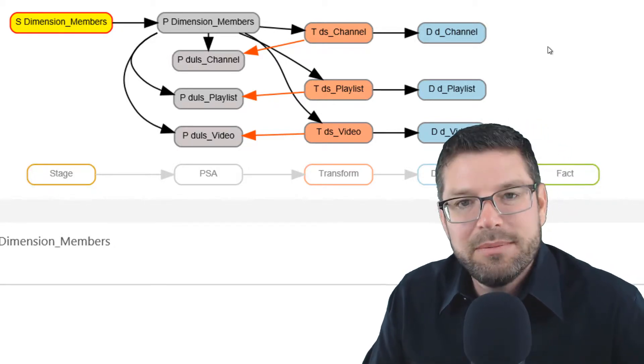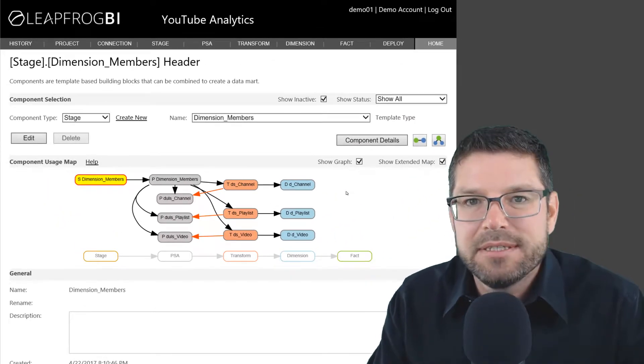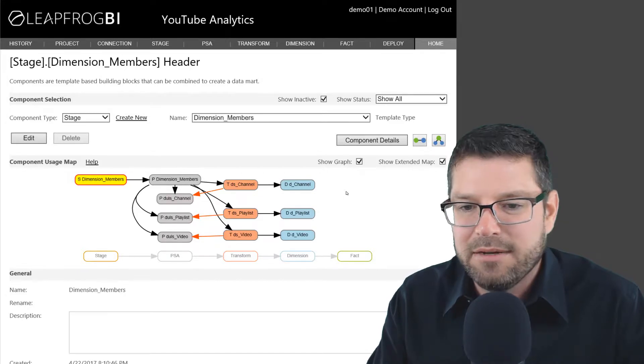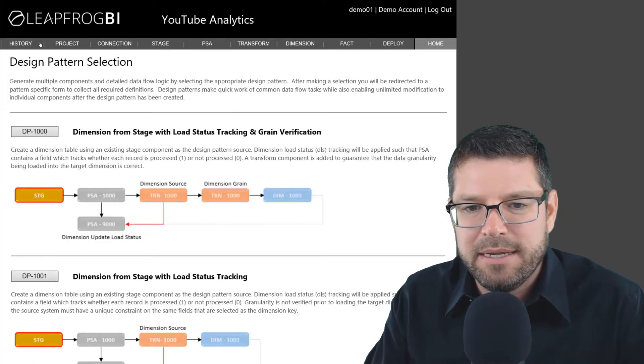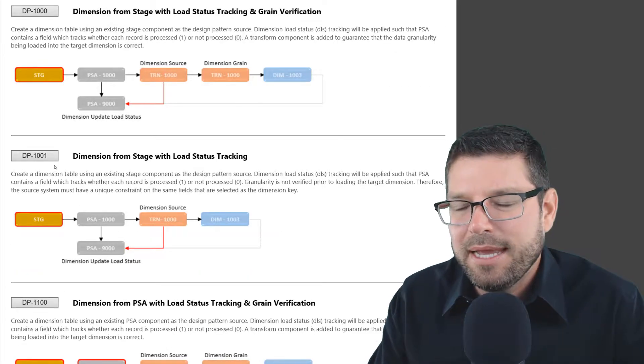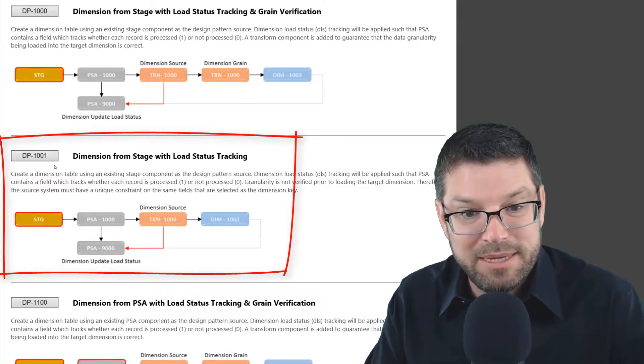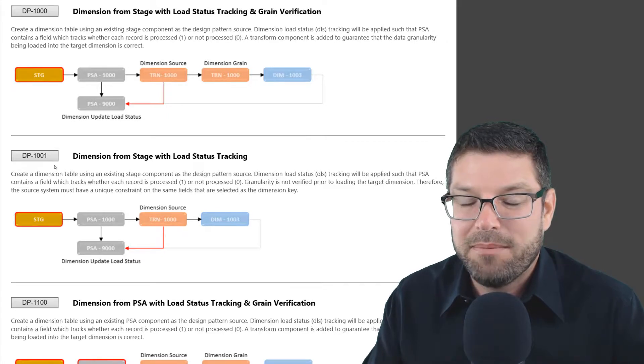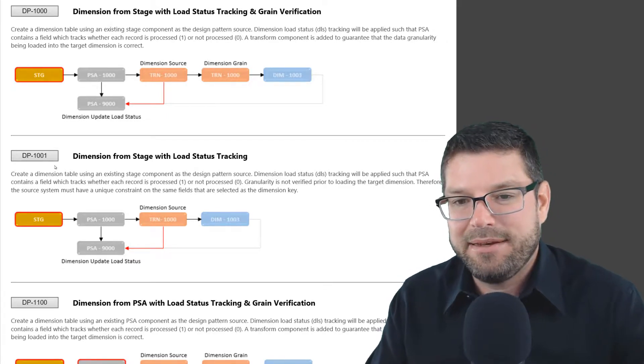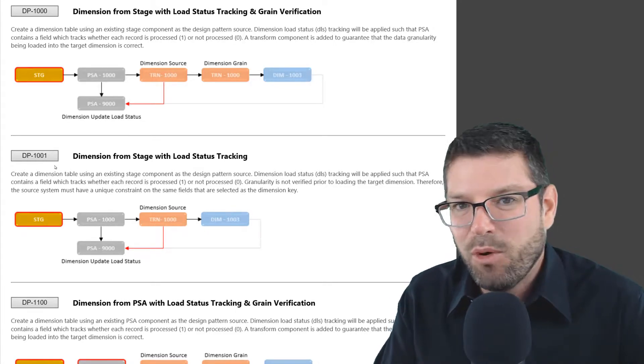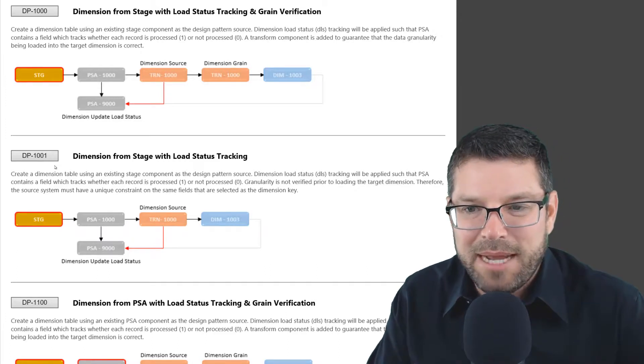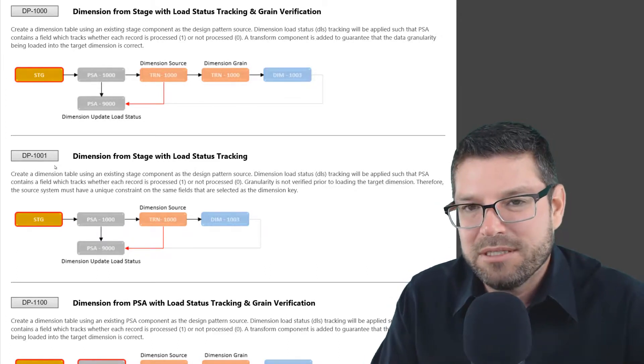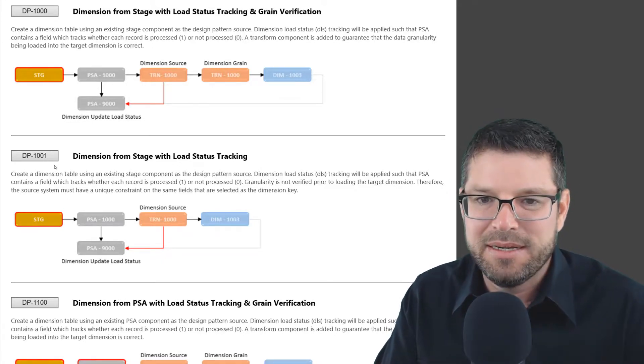If I go to the video dimension, I know it's videos and so on. I also just use standard design patterns for each of these different data flows. If I look at the patterns, the pattern that I use is the DP1001. The reason I use that pattern is, of course, I'm starting from a stage component and then I'm moving into a dimension. But I don't need to verify the grain because I know that I'm never going to have more than one object ID at the same point in time. I'm not going to have more than one record with the same object ID at the same point in time. That can't happen because of the nature of the data here. So I don't need to verify the granularity of the data, which is why I chose to use DP1001.